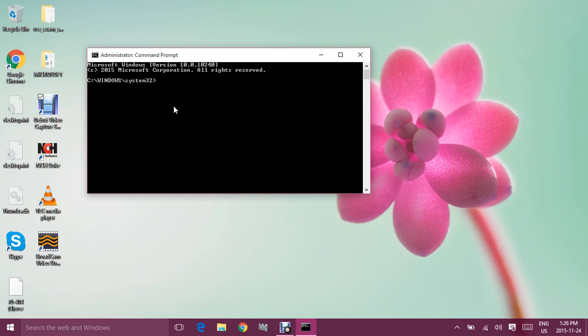Once you're in the command prompt, the first command I want to show you is the CD command, which stands for Change Directory. You can type CD with a space and backslash, and that will take you into the C drive.